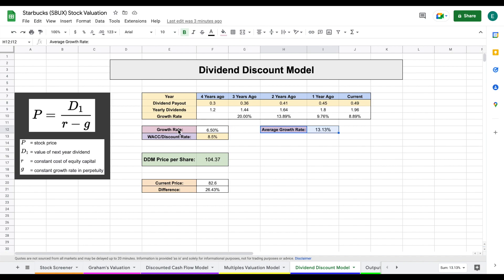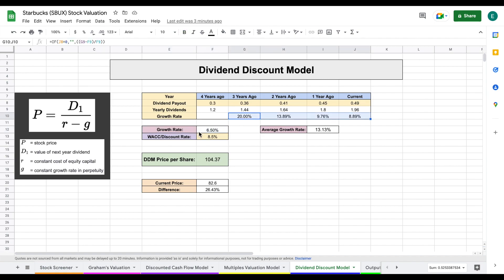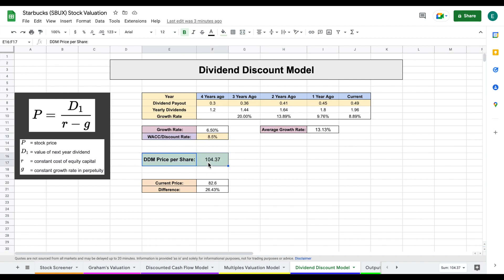Now moving forward, I am applying a growth rate of 6.5% because we are projecting this very far into the future, but also with the short-term economic headwinds, I think it will be slightly lower moving forward as we can see with this trend right here. So I'm applying a growth rate of about 6.5%. After applying a discount rate of 8.5%, we come to a dividend discount model price per share of $104.37.